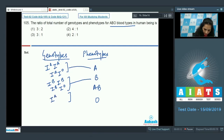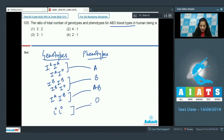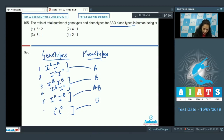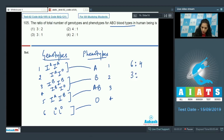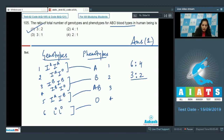For AB, there is only a single genotype because it shows codominance, and for O, again I^O I^O is a single genotype. So the total genotypes are six and phenotypes are four. The ratio of genotypes to phenotypes is 6:4, which simplifies to 3:2. The correct option is option number one.